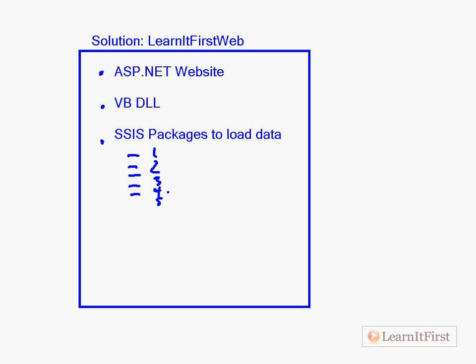I'm going to set something up like this. I actually don't have the full-blown Visual Studio installed - I've just got a SQL Server installation. So I can't install the ASP.NET website or the VB DLL project because I don't have those project types installed, but we can get multiple business intelligence projects going.